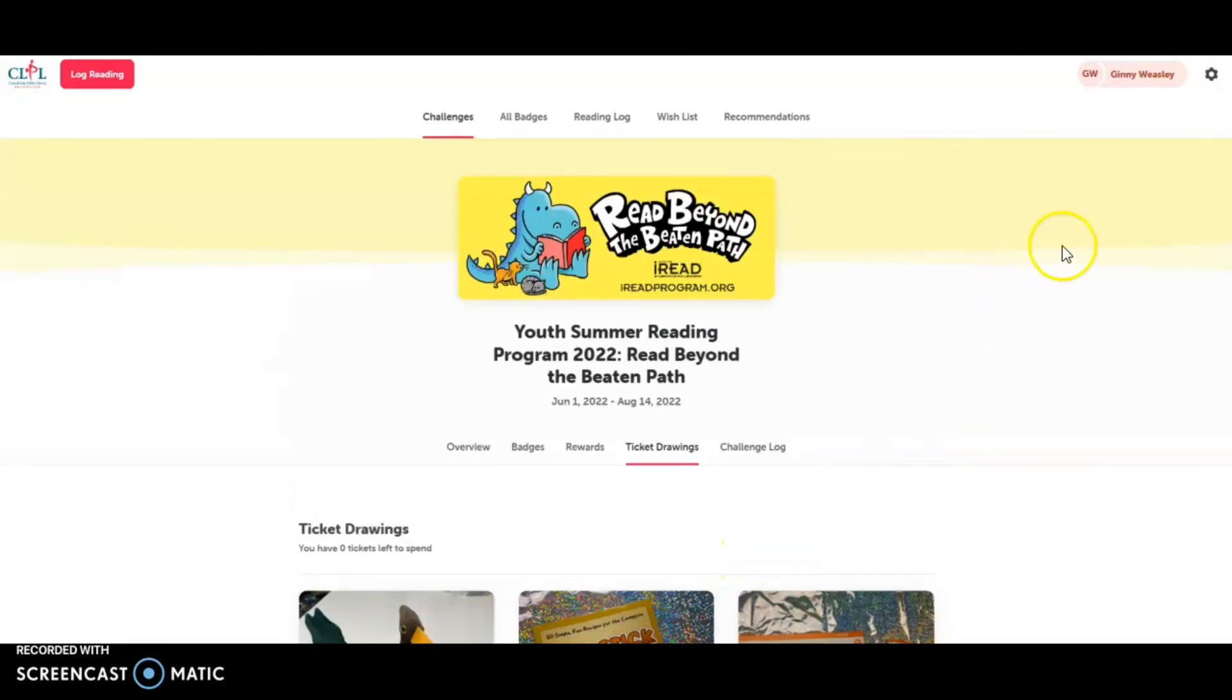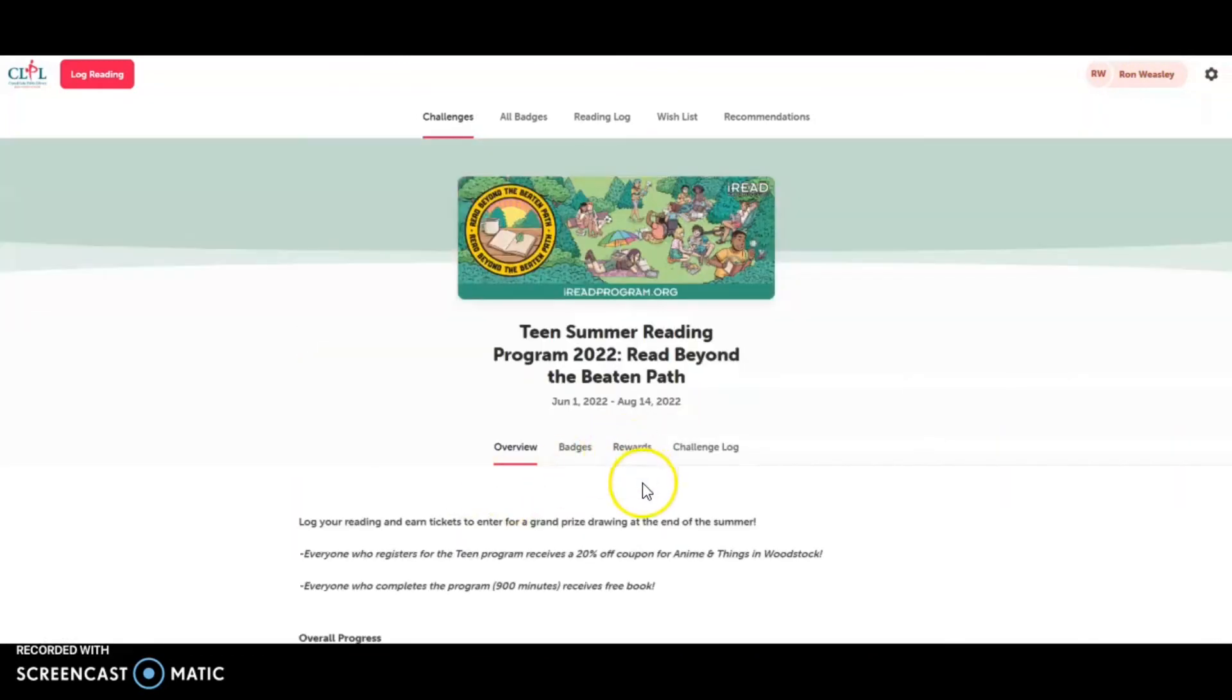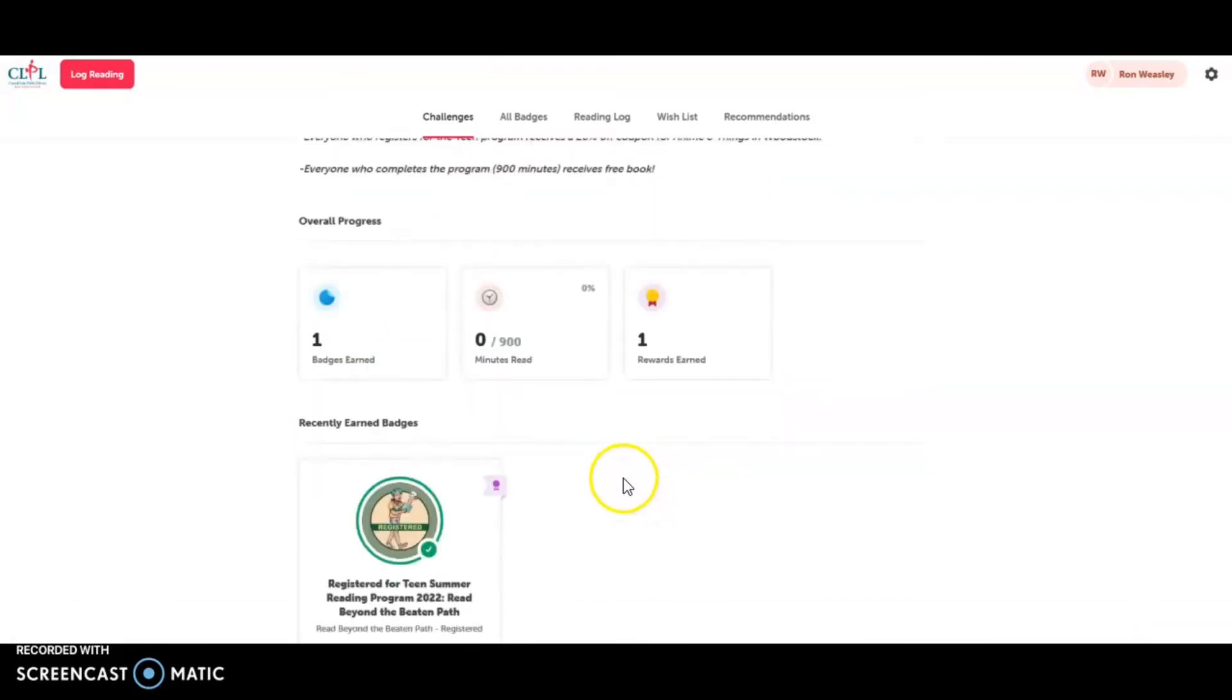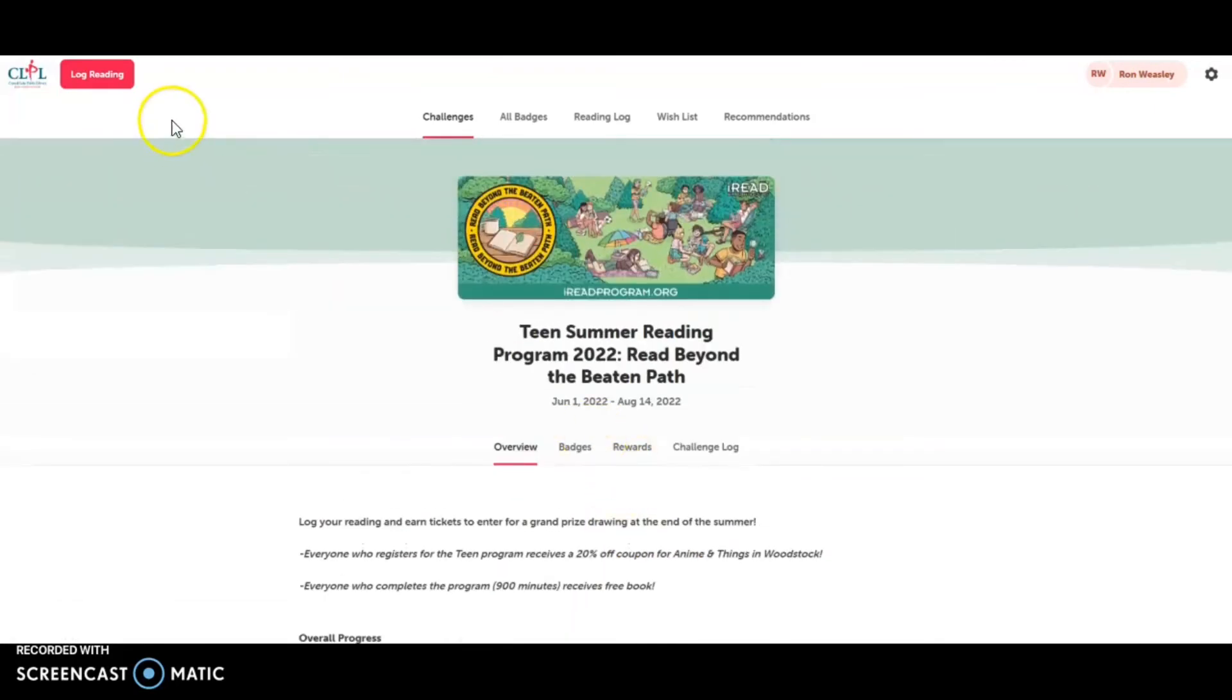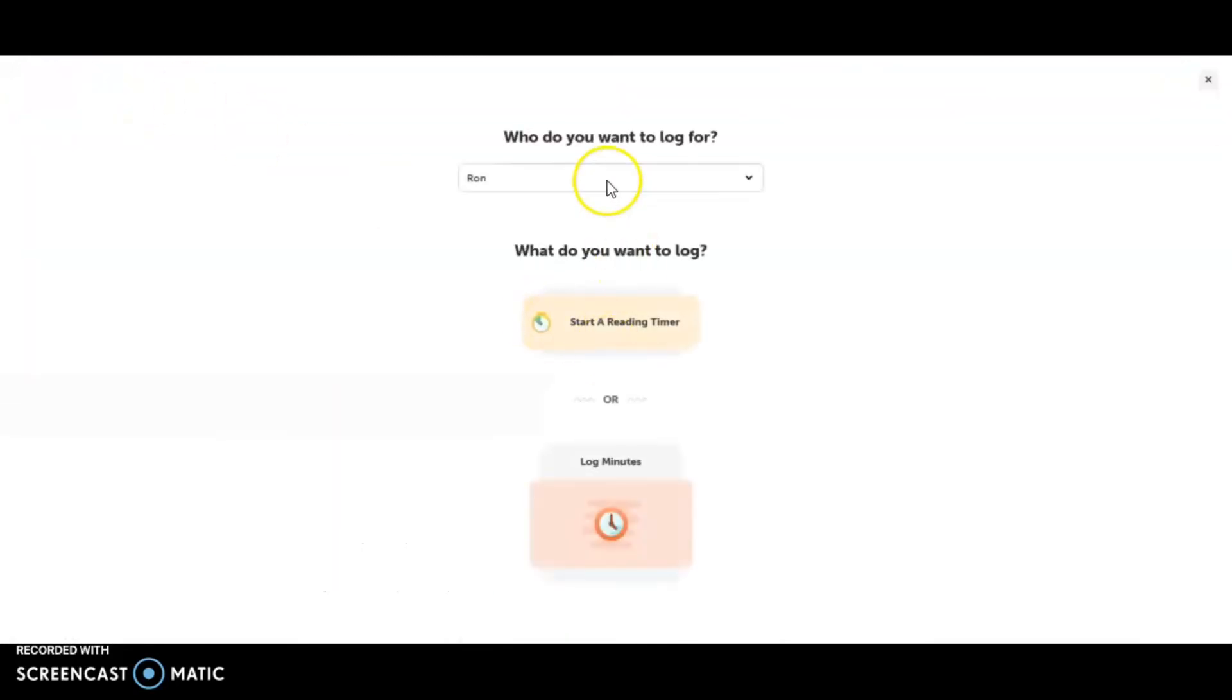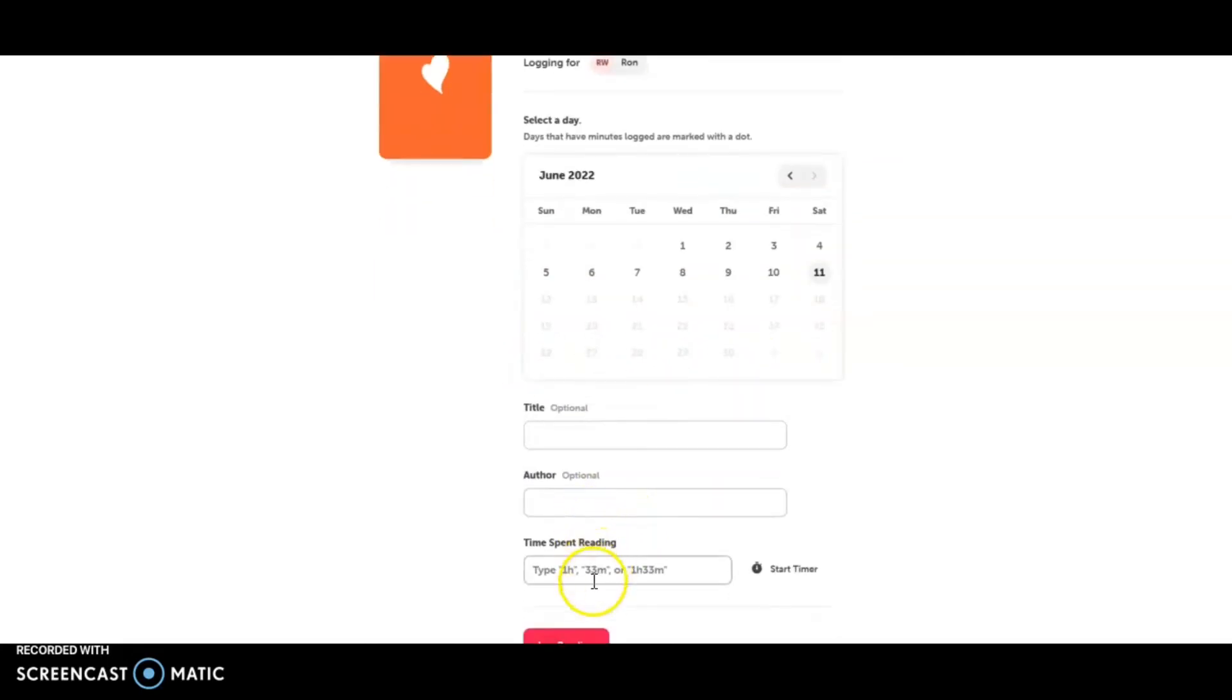I want to go in to Ron's and log reading. I'll go up to log reading in the upper left hand corner. I'm going to log nine hours.